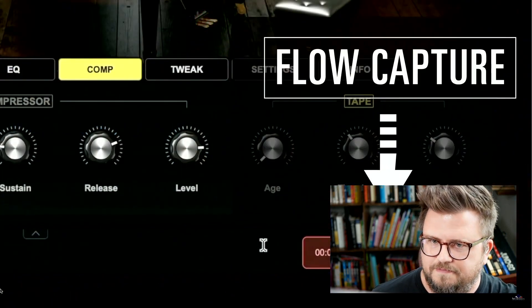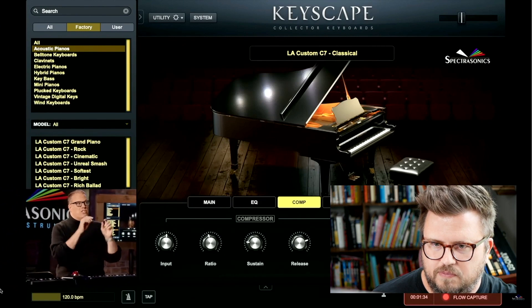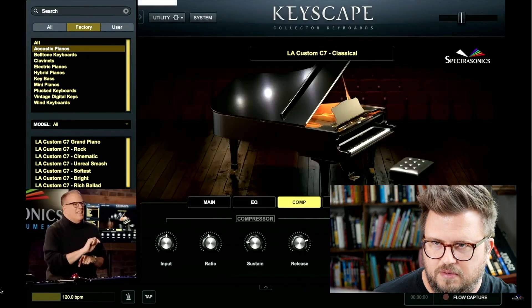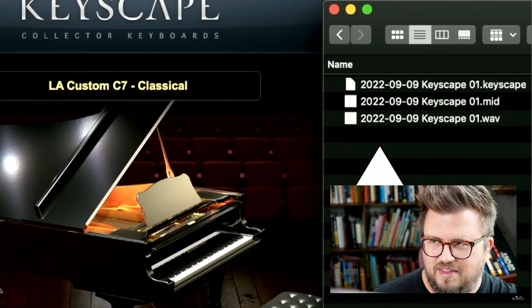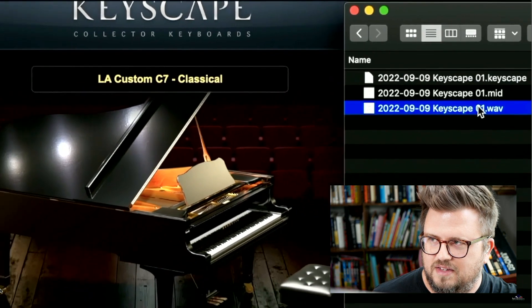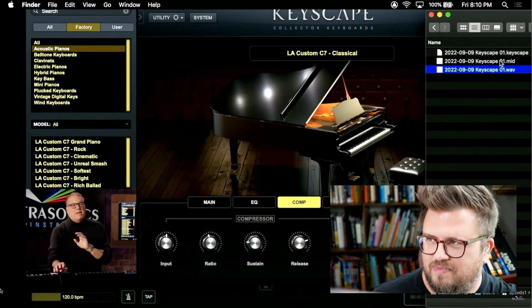I never thought I would use the capture stuff in Ableton — I felt like that was a cop-out for people that don't know how to record to click. But it's been super helpful. They're calling this Flow Capture, and it's incredibly simple to use. All you have to do to capture what you just played is stop the recording and hit Enter, and now on the desktop you have all the files saved — audio automatically named and everything.